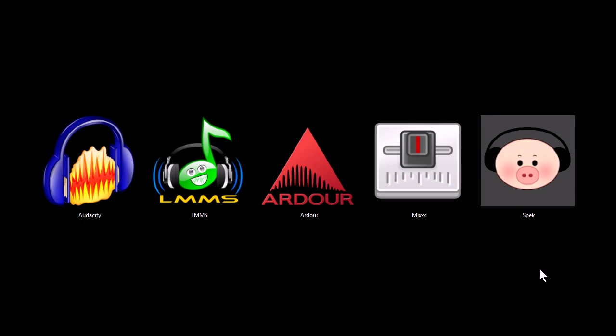This is TJ. In this video, I want to quickly share with you five programs that are awesome tools for working with music and audio on your computer.